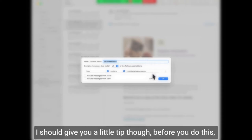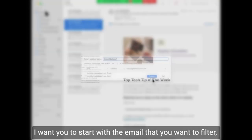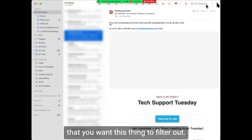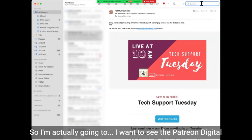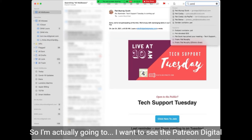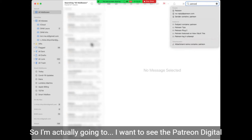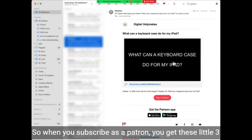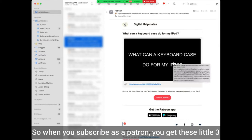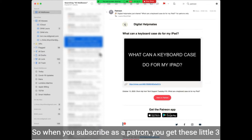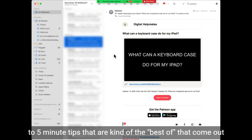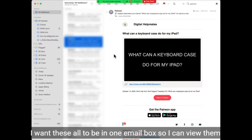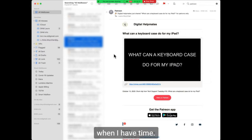I should give you a little tip though. Before you do this, I want you to start with the email that you want to filter. So I'm actually going to use the Patreon digital helpmates clips. When you subscribe as a patron, you get these little three to five minute tips that are kind of the best of what comes out of this class. I want these all to be in one email box so I can view them when I have time.